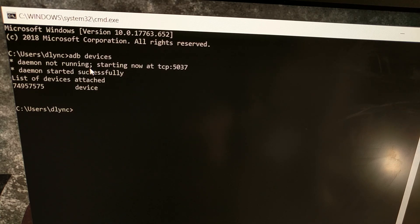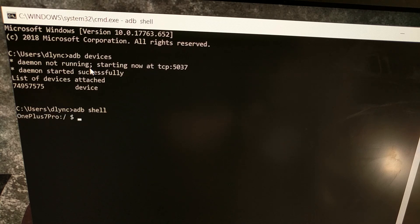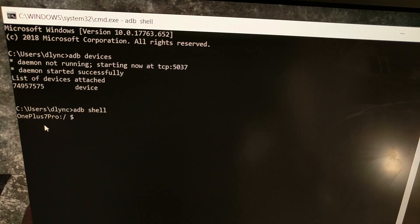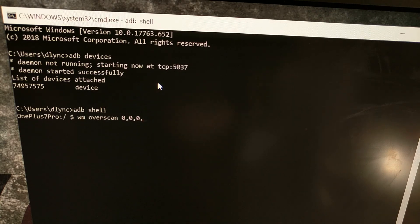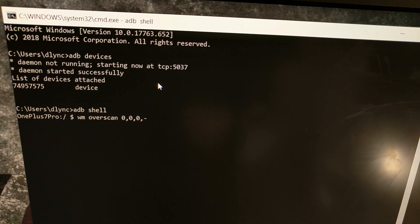Once your device is properly connected and detected, type the command 'adb shell' and press Enter. This drops you into a command prompt directly on the connected device — which is why we have the OnePlus 7 Pro here. If your device has a different code name, that will be shown, but it still works. From this dollar-sign prompt, type: 'wm overscan 0,0,0,-' followed by a negative number in the fourth position.